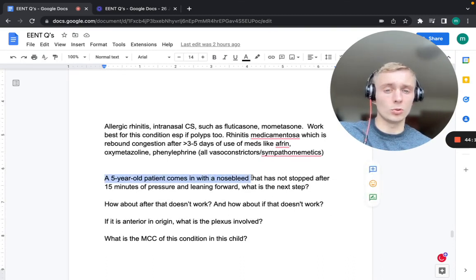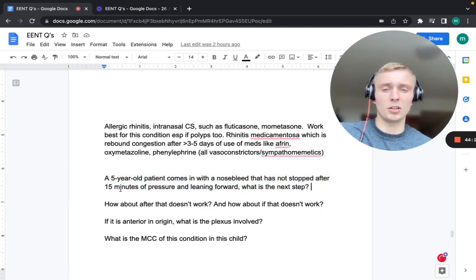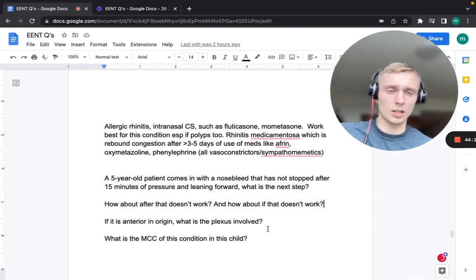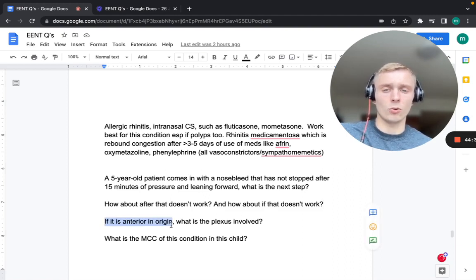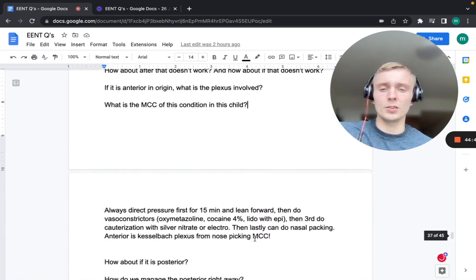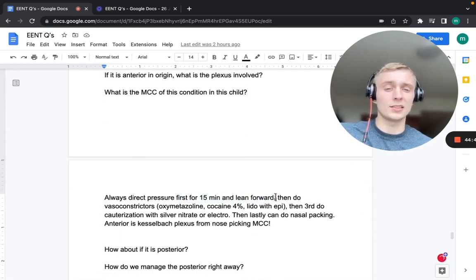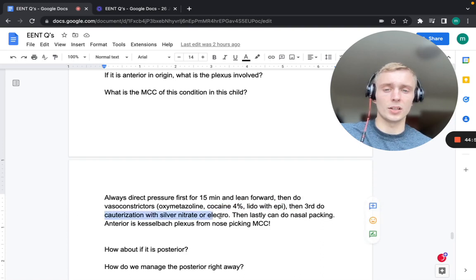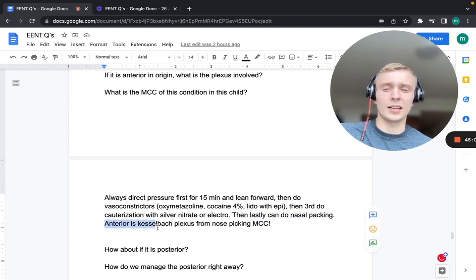A five-year-old with a nosebleed not stopped after 15 minutes of pressure and leaning forward: the four steps in order are — direct pressure with leaning forward, then topical vasoconstrictors (oxymetazoline, cocaine 4%, or lidocaine with epi), then cauterization with silver nitrate or electrocautery, and lastly nasal packing. Anterior nosebleeds involve Kiesselbach's plexus. Nose picking is the most common cause in children.